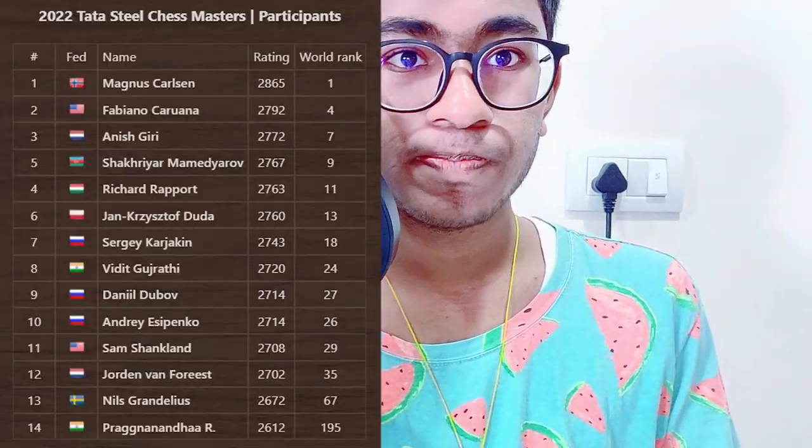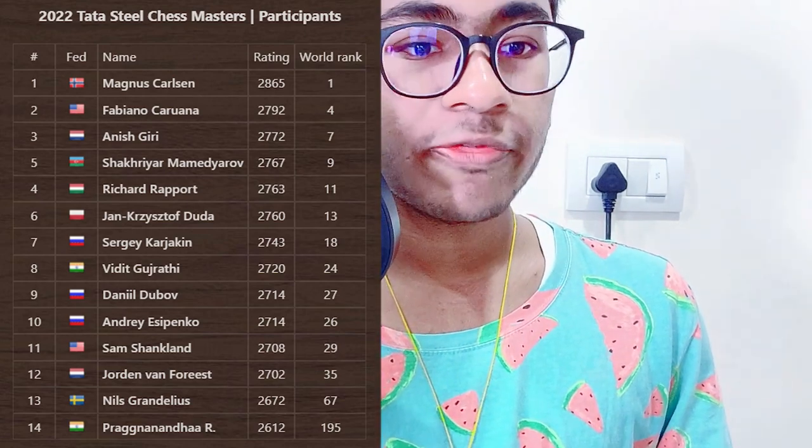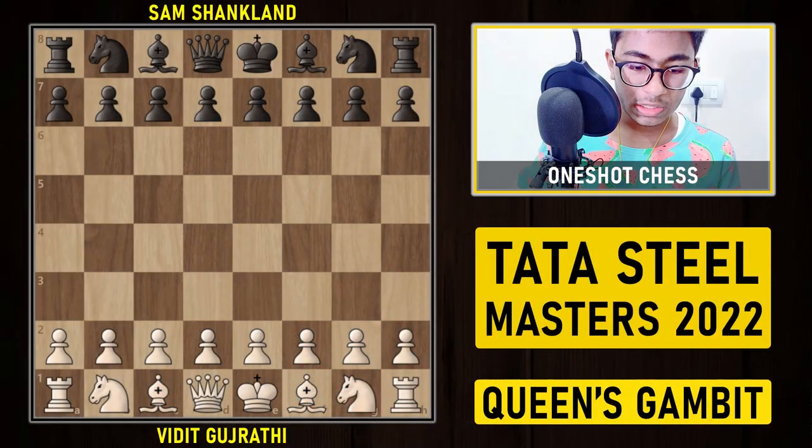In this video we are going to talk about an interesting game played between Vidit Gujarati vs Sam Shanklin from the Tata Steel Masters 2022. A total of 14 participants are playing the tournament including Magnus Carlsen - the top seed player. In the first round, the game I like the most was the game between Vidit vs Sam, which I think is going to help you build your positional understanding of chess.